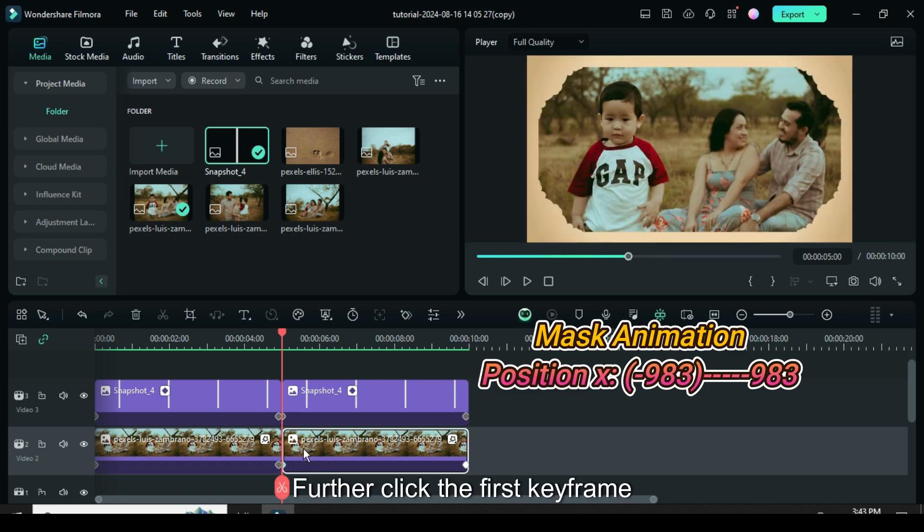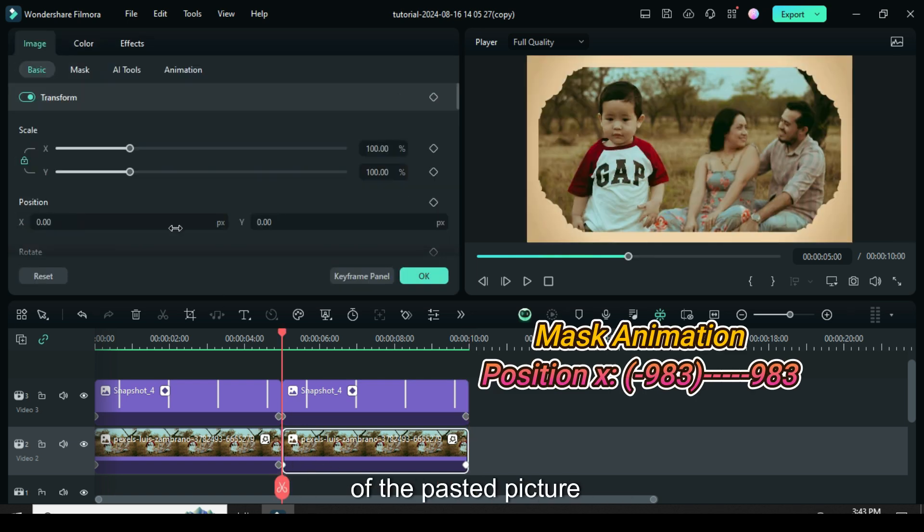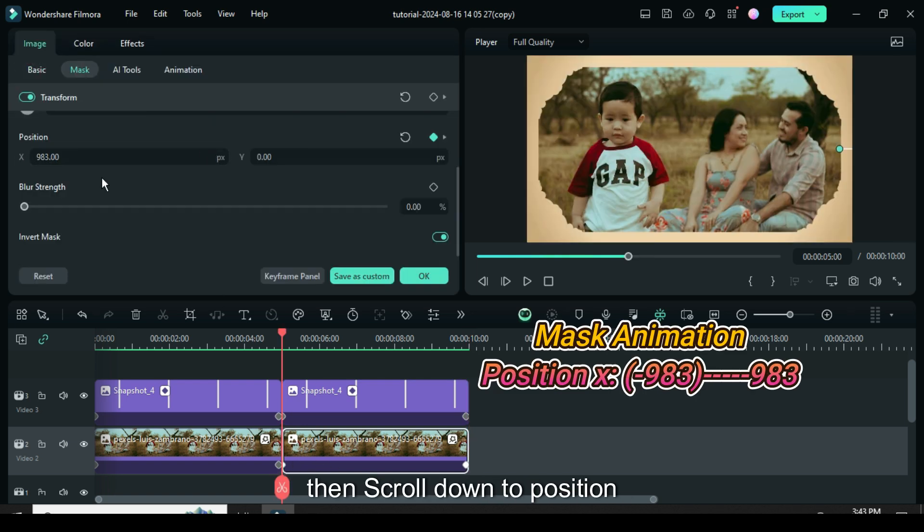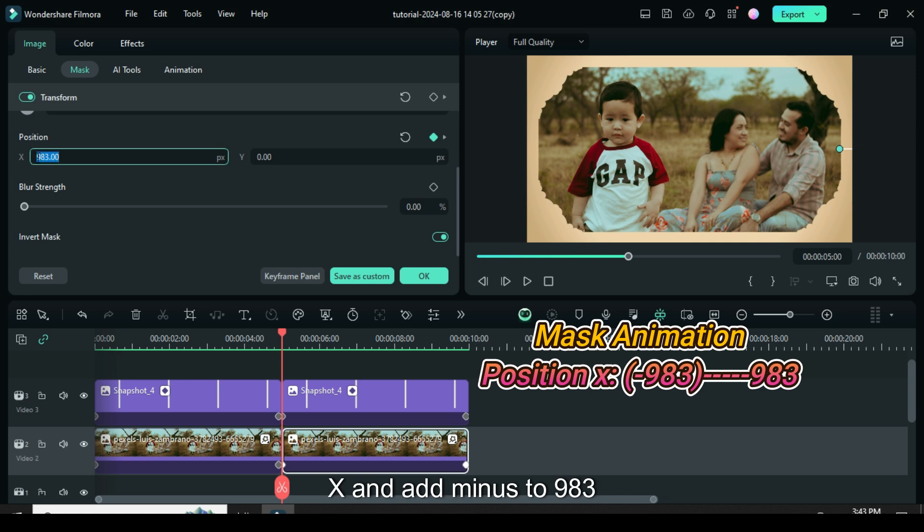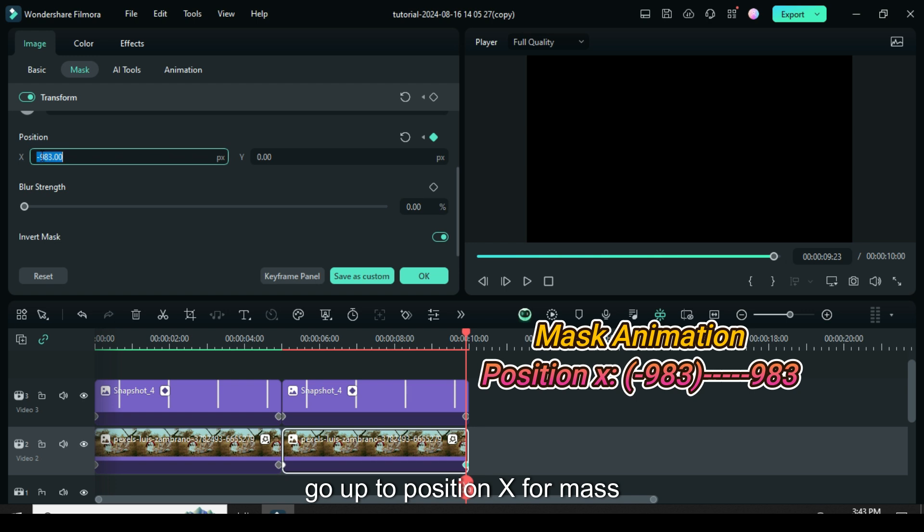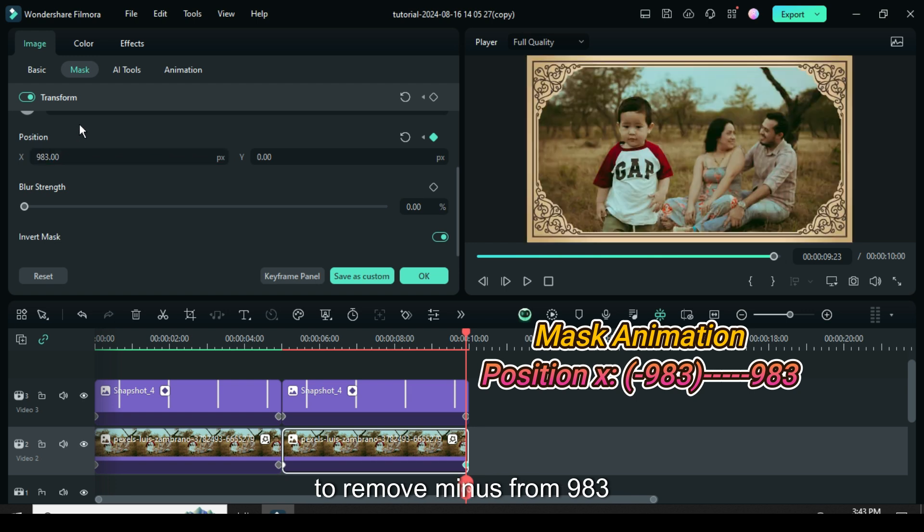Further click the first keyframe of the pasted picture, go up to mask then scroll down to position X and add minus to 983. Also, go to the second keyframe, go up to position X for mask to remove minus from 983.